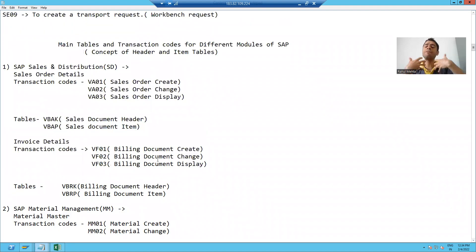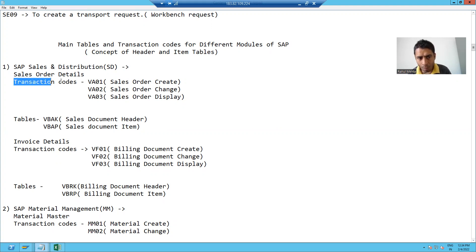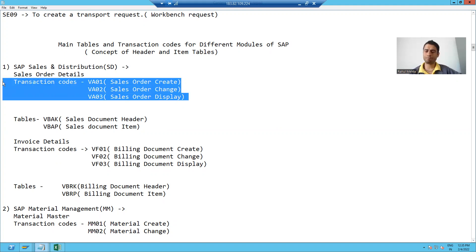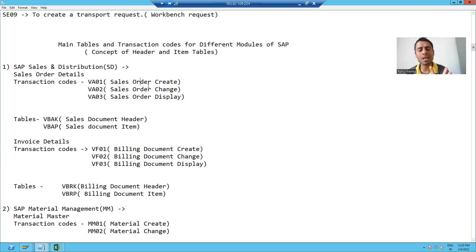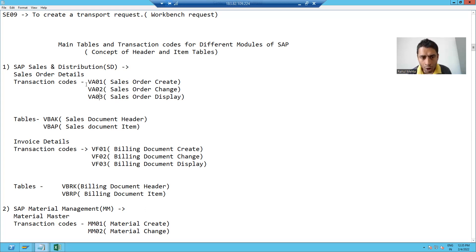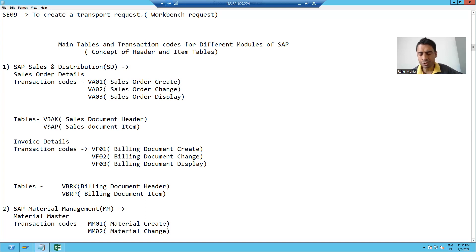Now we will proceed further. SAP follows a standard practice in each and every module — in every module of SAP, we always have three transaction codes. For example, if I want to create a sales order, the transaction code is VA01. If I want to change a sales order, VA02 is that transaction code. Whenever you create a sales order with VA01, the entries will be stored into these tables.